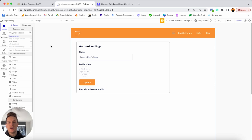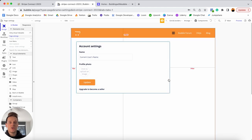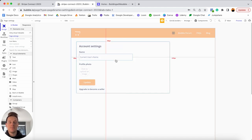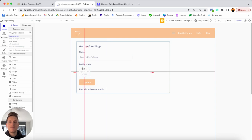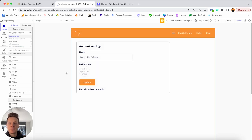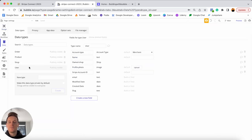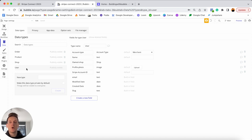We'll jump over into the Bubble application I've already created. The only thing I've done in this app is create a settings page with a small group containing input elements for a user to update their personal details — an input field for their name and their profile photo. Before showing how I built this page, let me explain how I've set up my database. In the data tab, I have a few different data types.